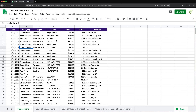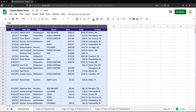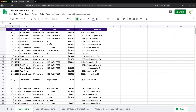Again, this method is fine if you don't care about the original order of rows. I'm going to undo this to get the data back to what it was. So now let's talk about something a little more complicated — let's say we want to keep the data in the same order and just delete the blank rows in the middle. What we can do is use a filter to do this.